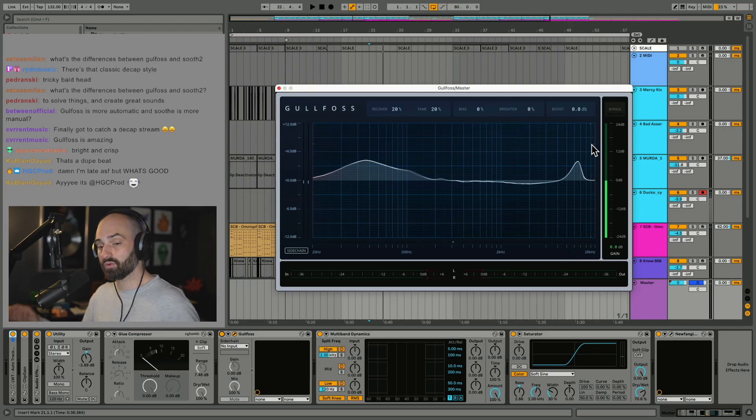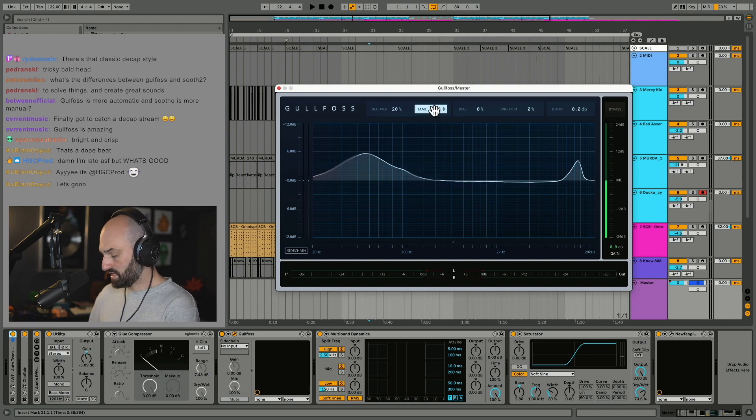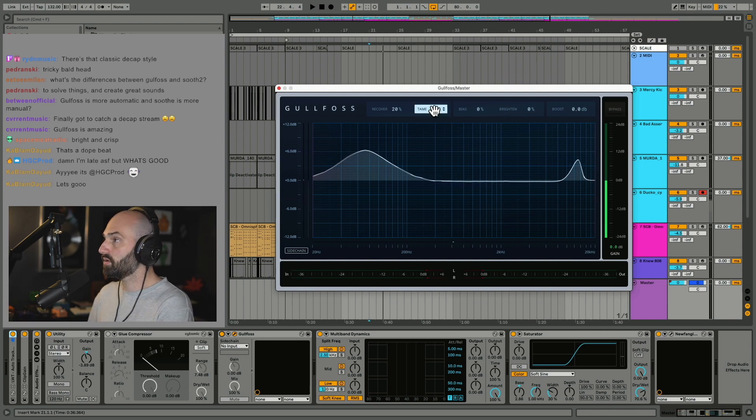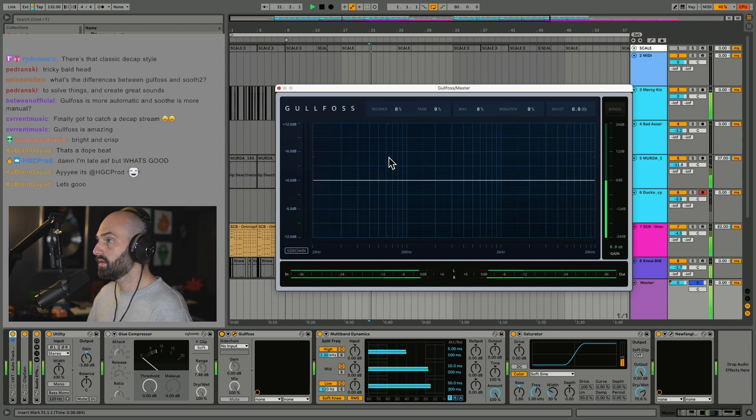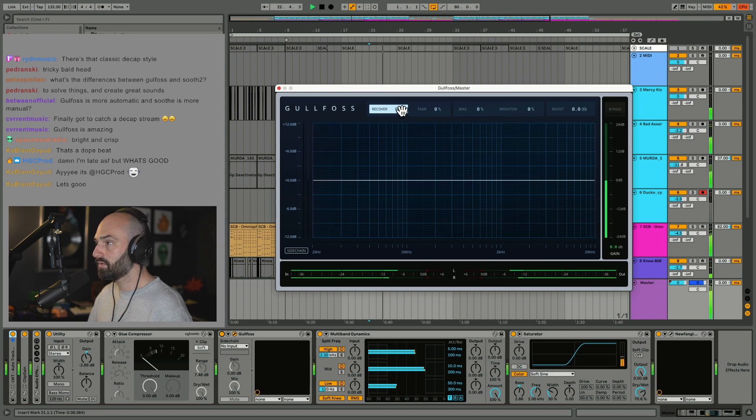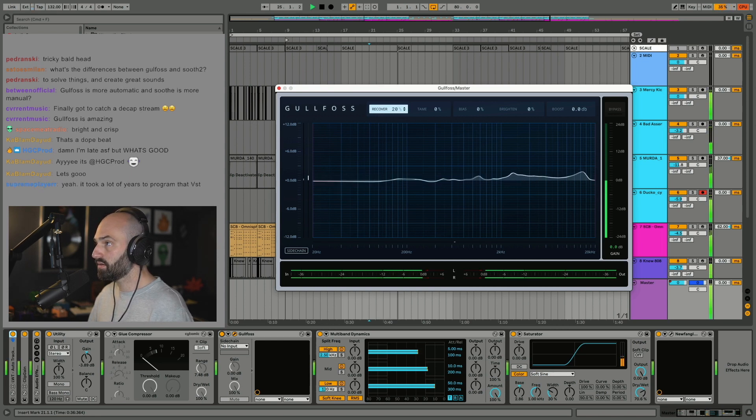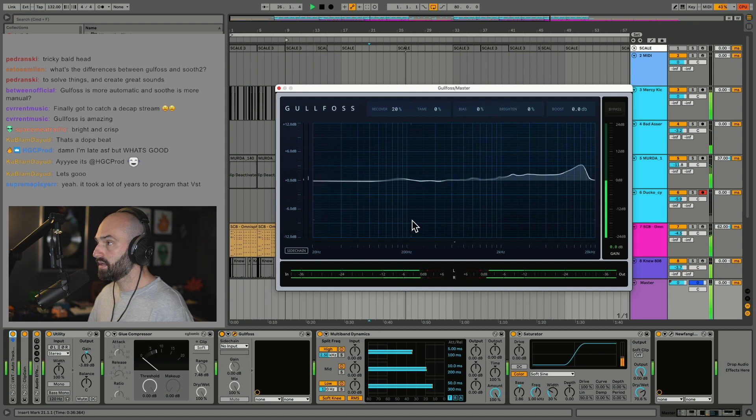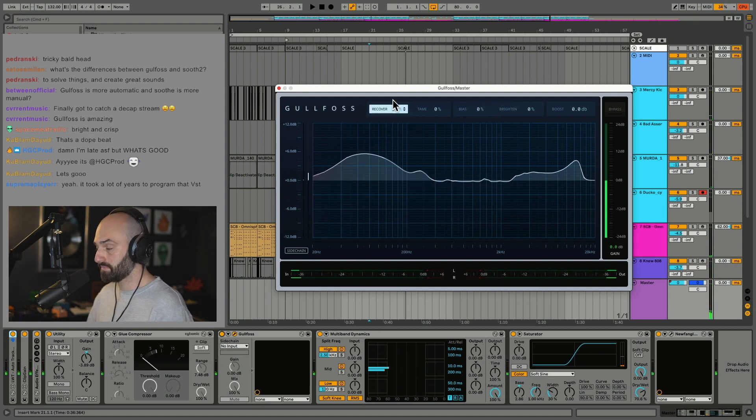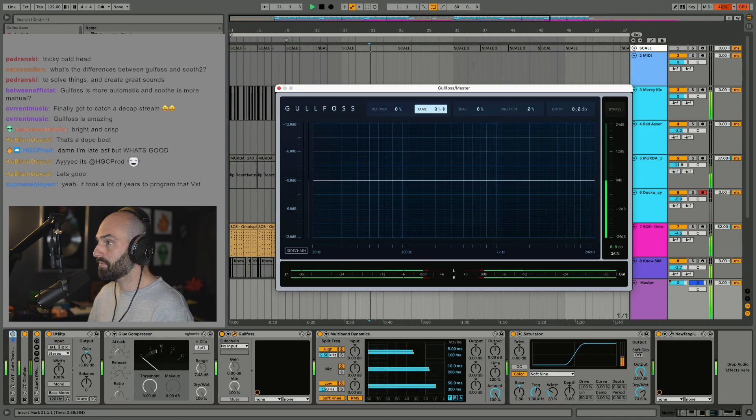Normally I don't touch anything else. So let's set this back to zero. See, it's sounding kind of muddy right now. As I turn up recover, it's boosting frequencies. Let's set that back to zero. As I turn up tame...